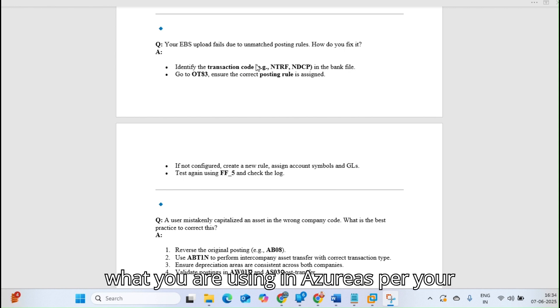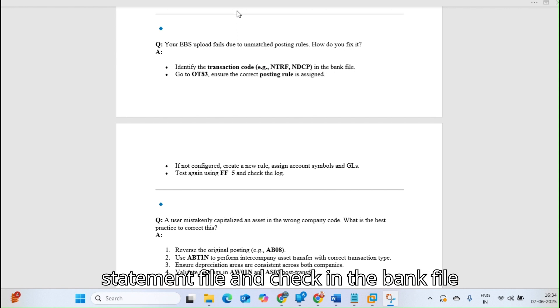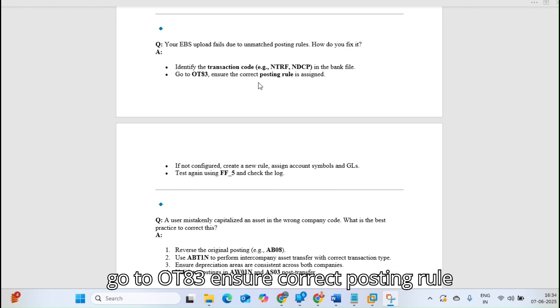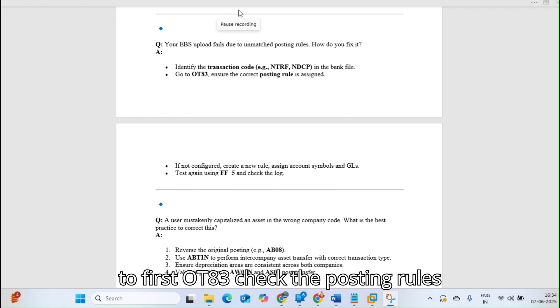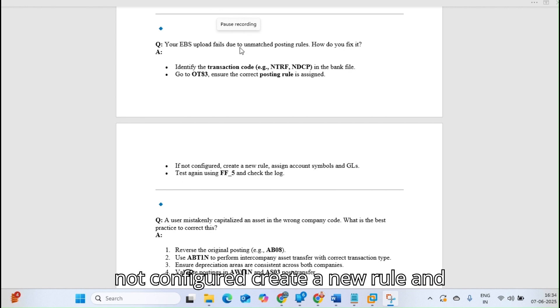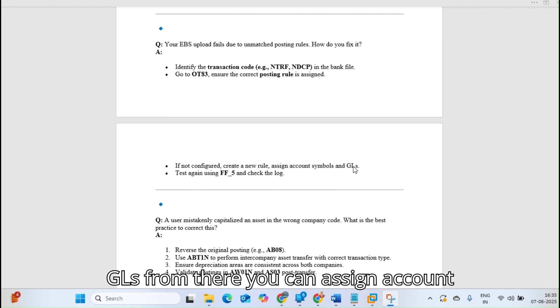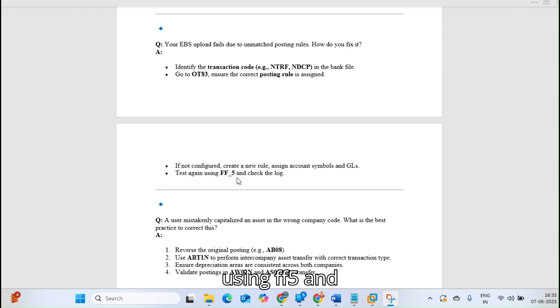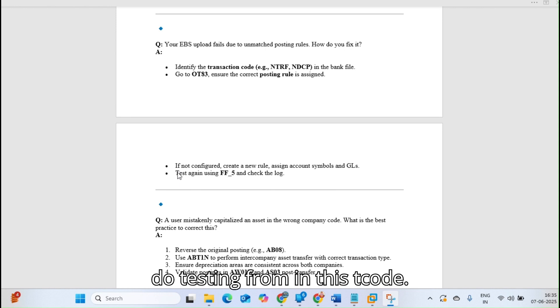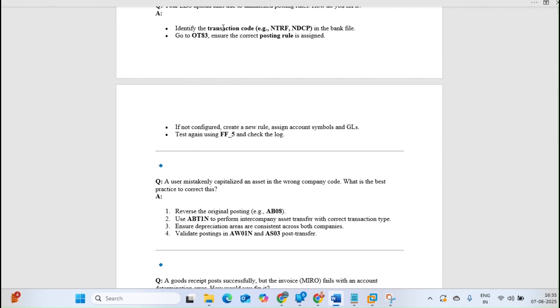Go to the bank statement file and check in the bank file. Go to OT83 and ensure the correct posting rule is assigned. Check the posting rules are correctly assigned or not. If not configured, create a new rule to assign account symbols and GLs. Test again using FF_5 and check the log. You can do testing from this T-code.